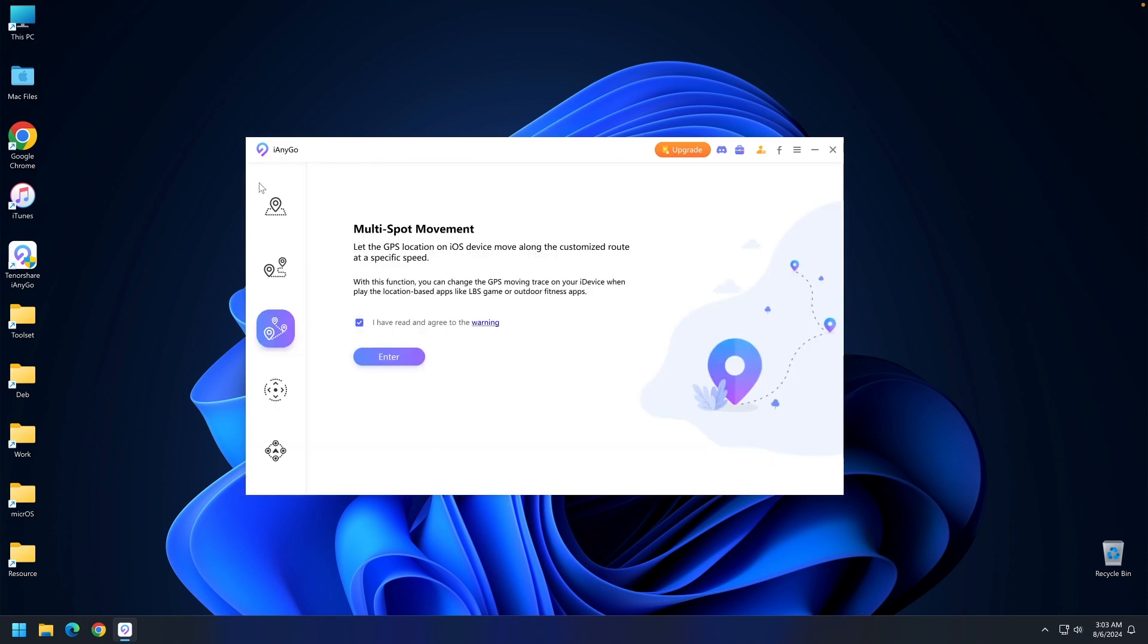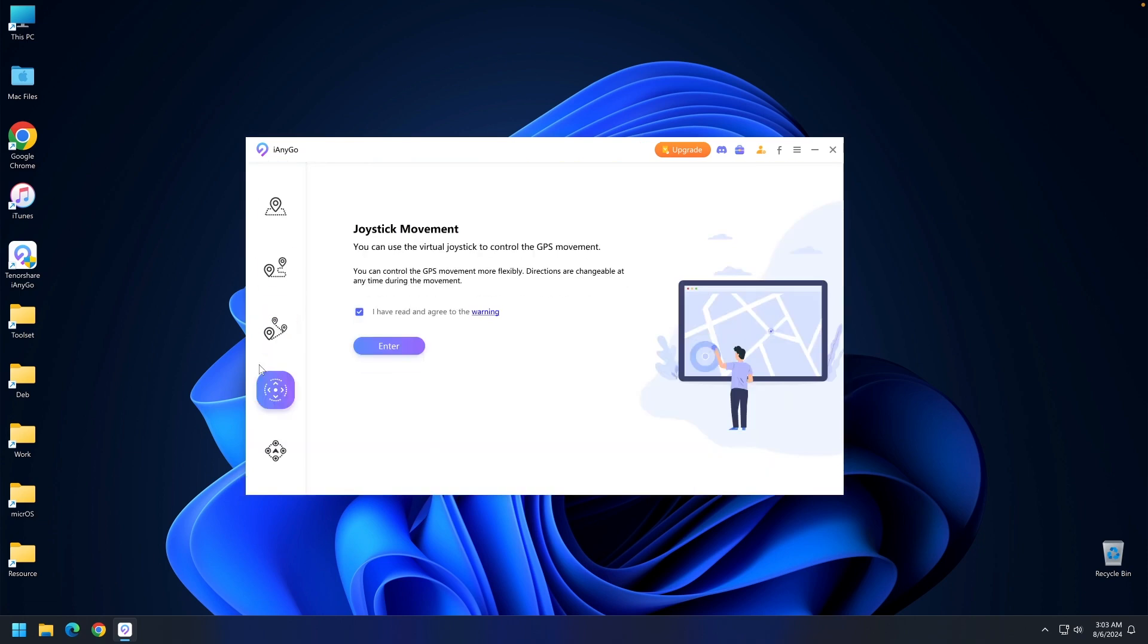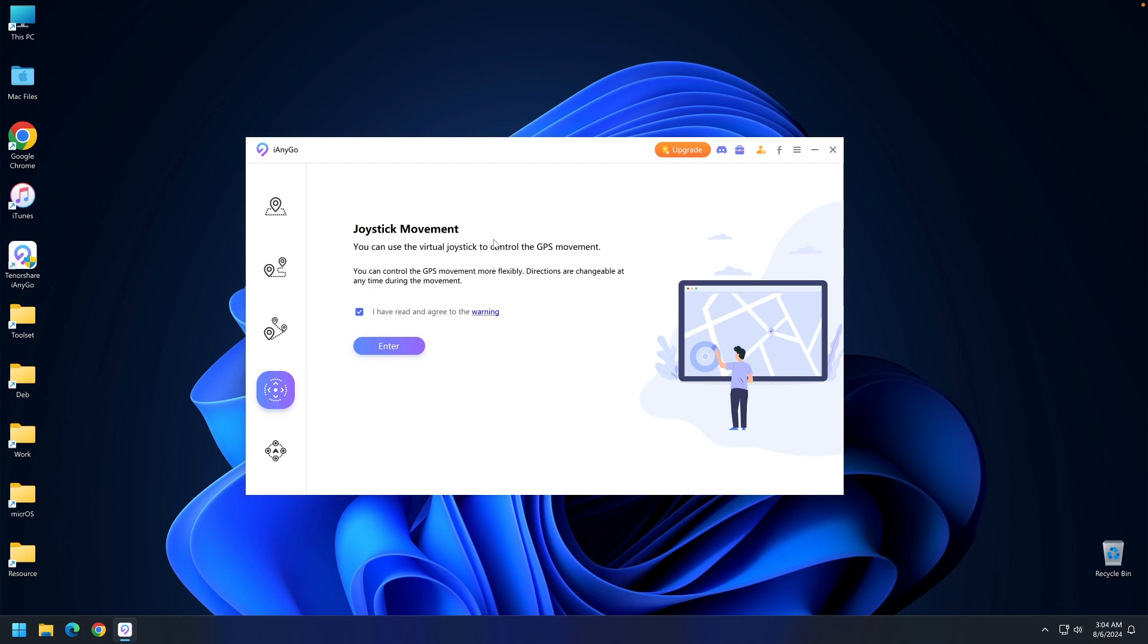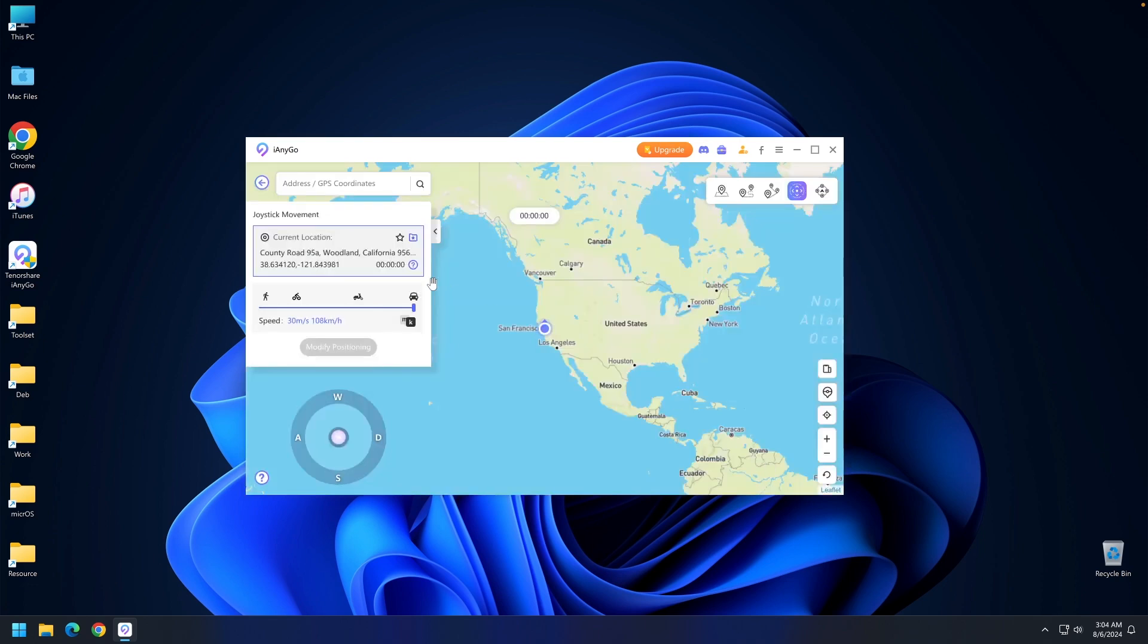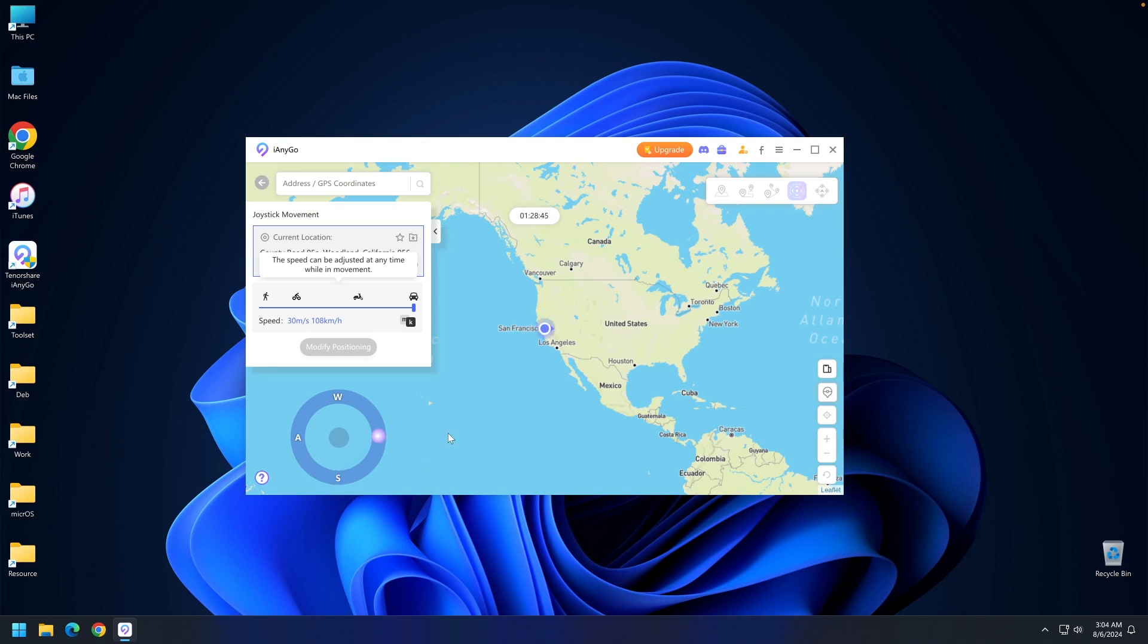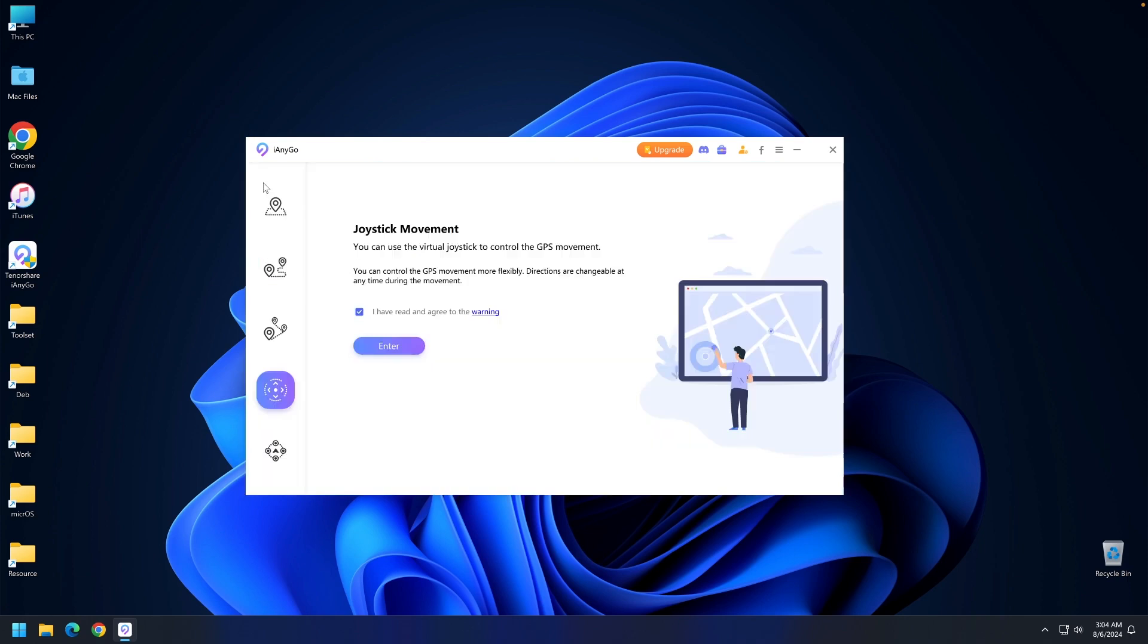The joystick movement is a very granular version of the same type of program. You can use the joystick to move in a specific direction. If you want very high precision, this works well, and you can select the speed here as well.